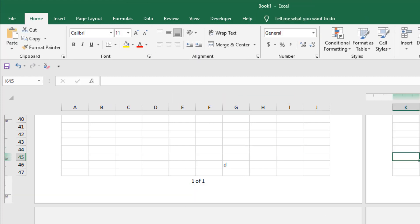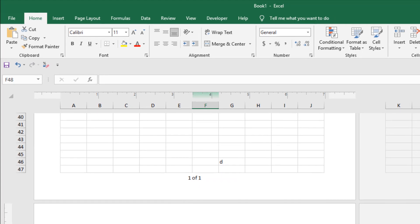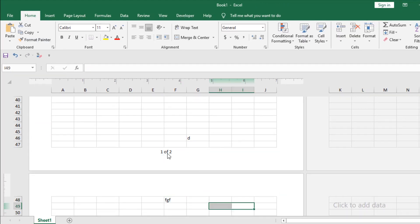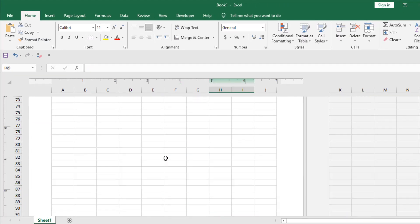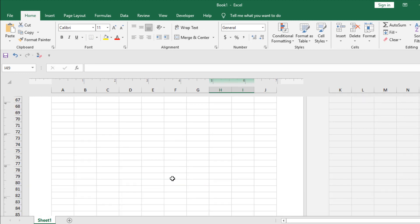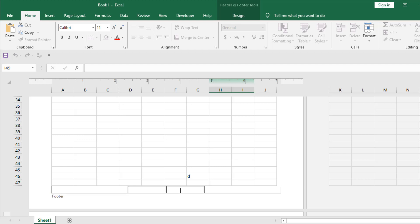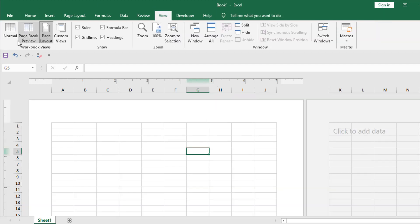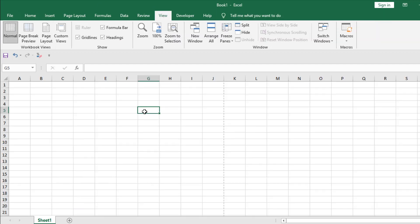If I click anywhere on the worksheet, you can see it shows 'one out of one'. Now if I write something on the next page, you can see the page number has changed — it's the first page, and here in the footer you can see 'two out of two'. So this is how you can insert page numbers. Now let's delete this, click on View, and go back to Normal mode.